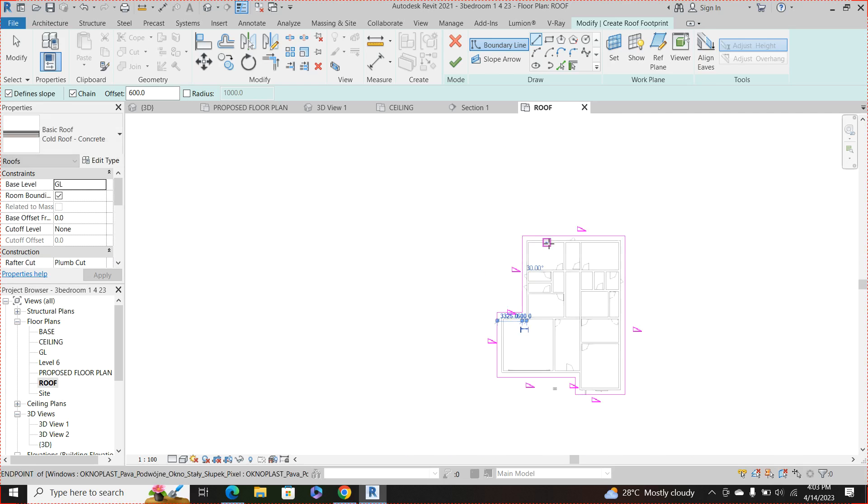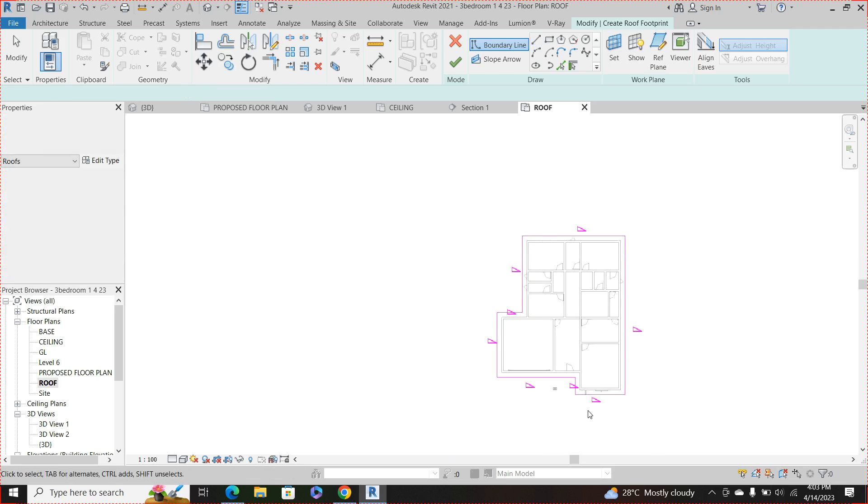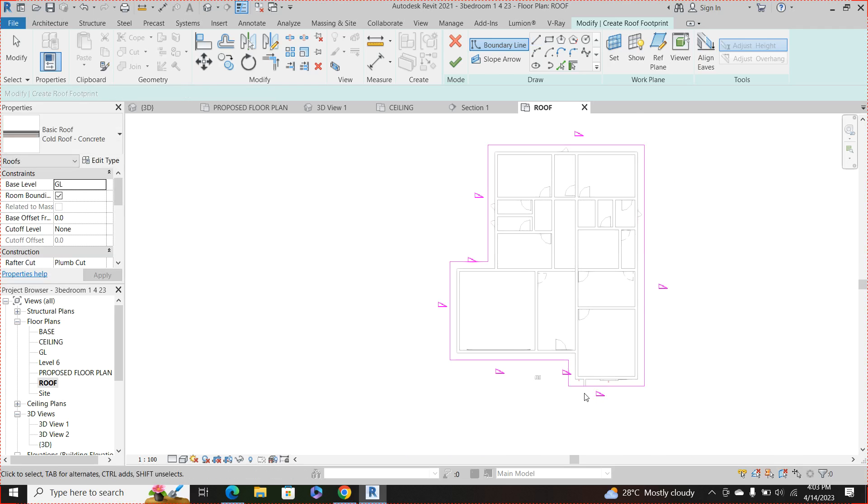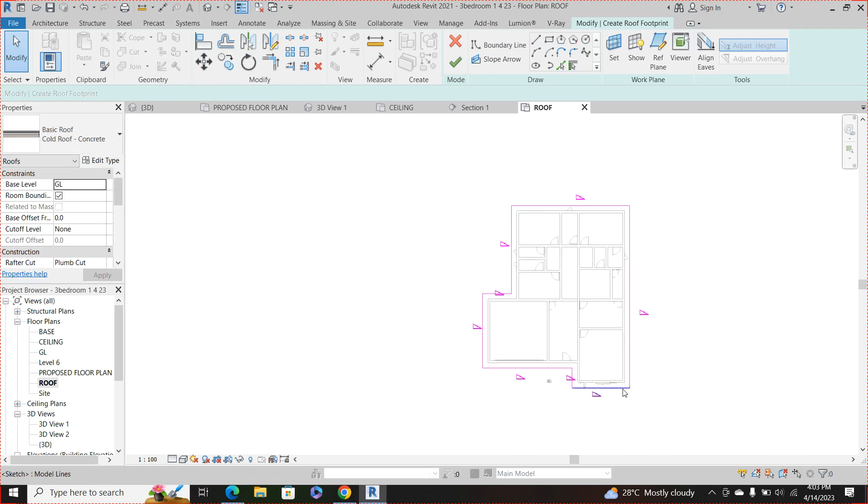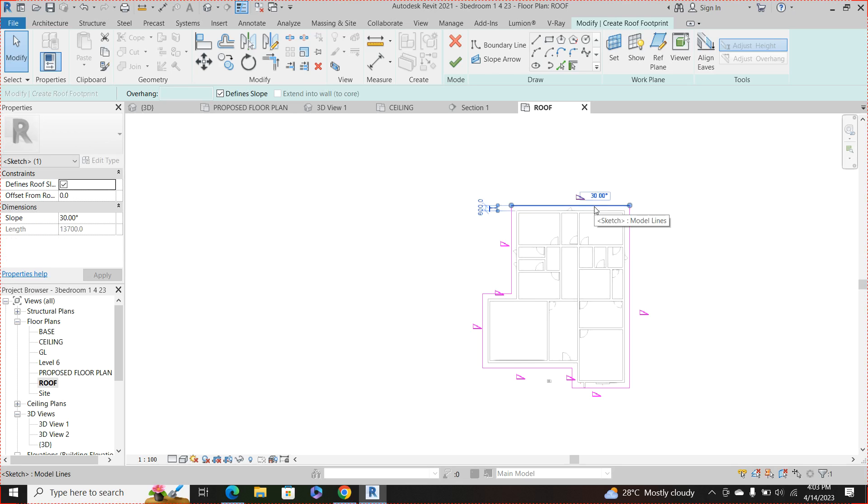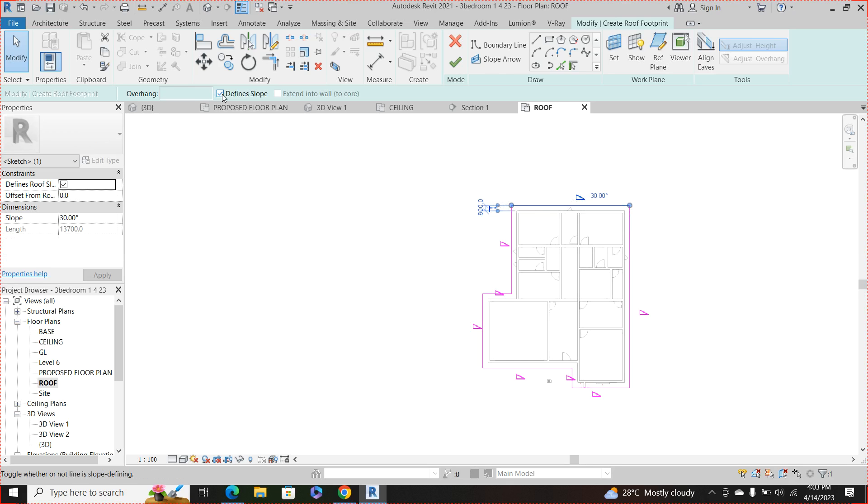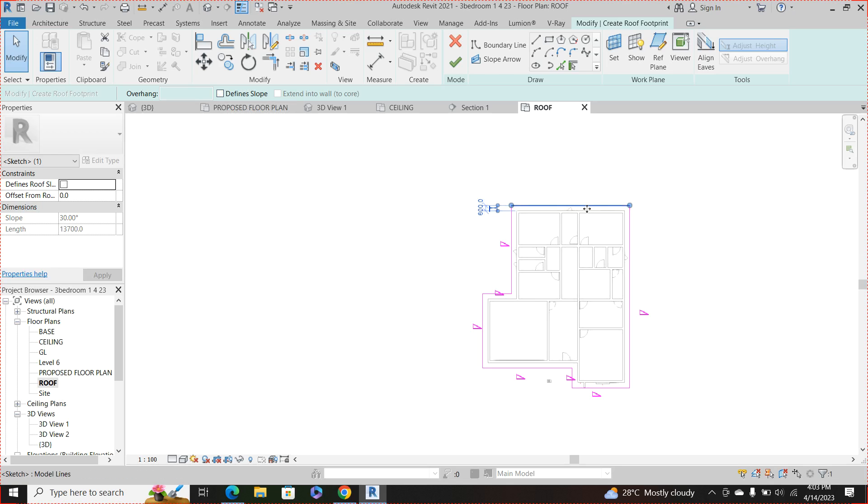So when you see these signs in those lines it shows that this side the slope will be defined. So if you don't want the slope to be defined, click those lines and uncheck the box here define slope. I don't want to define slope for this side.